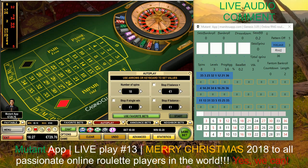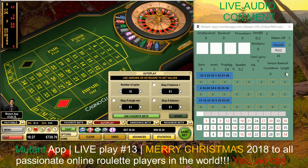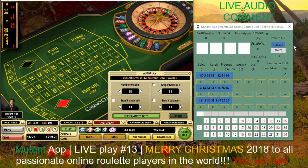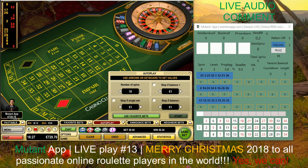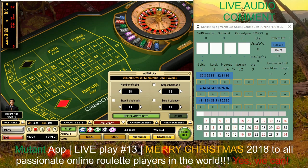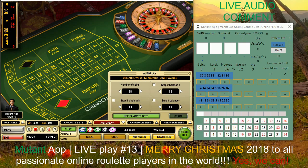Currently I'm not going to withdraw this bankroll - I want to see how far I can go. I also added one new feature called 'pattern off' and I'll show you how I use it. If you're already an owner of the Mutant app you can ask me for the newest version. With this new parameter it's simply earning money for me - it looks like a money machine.